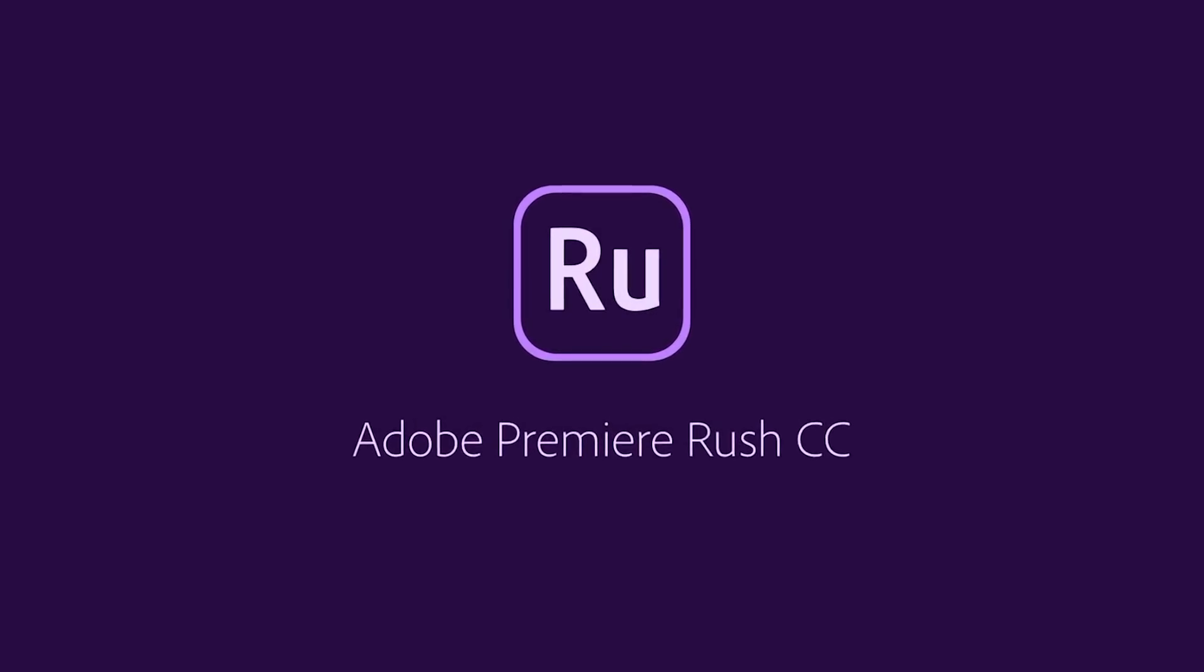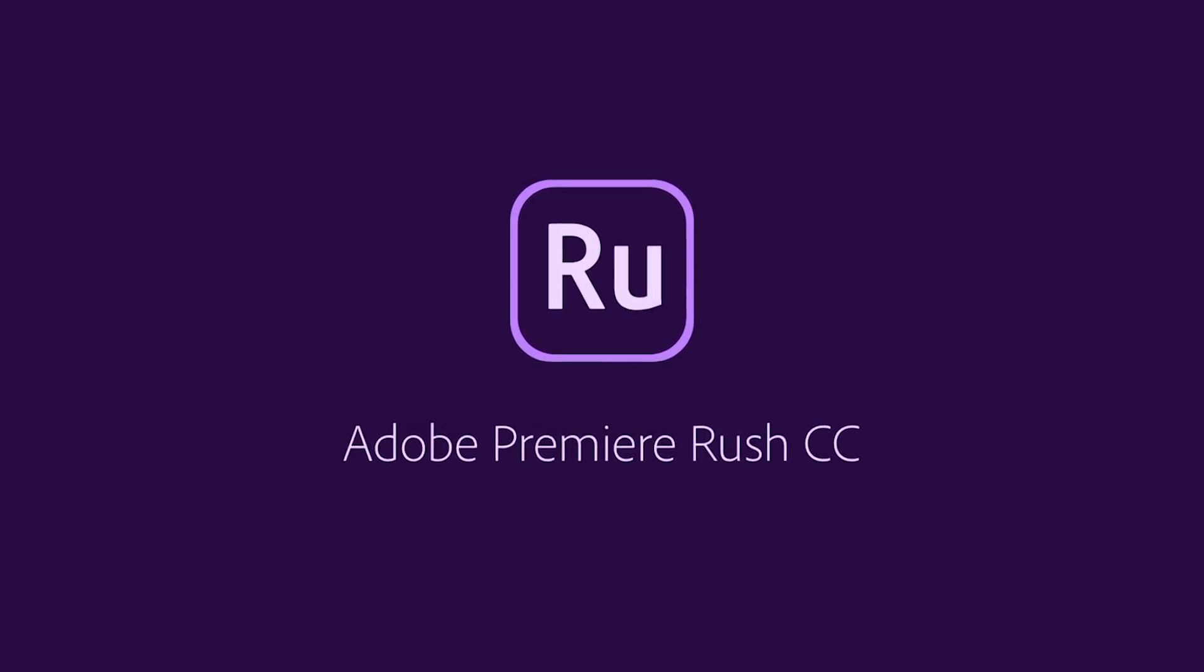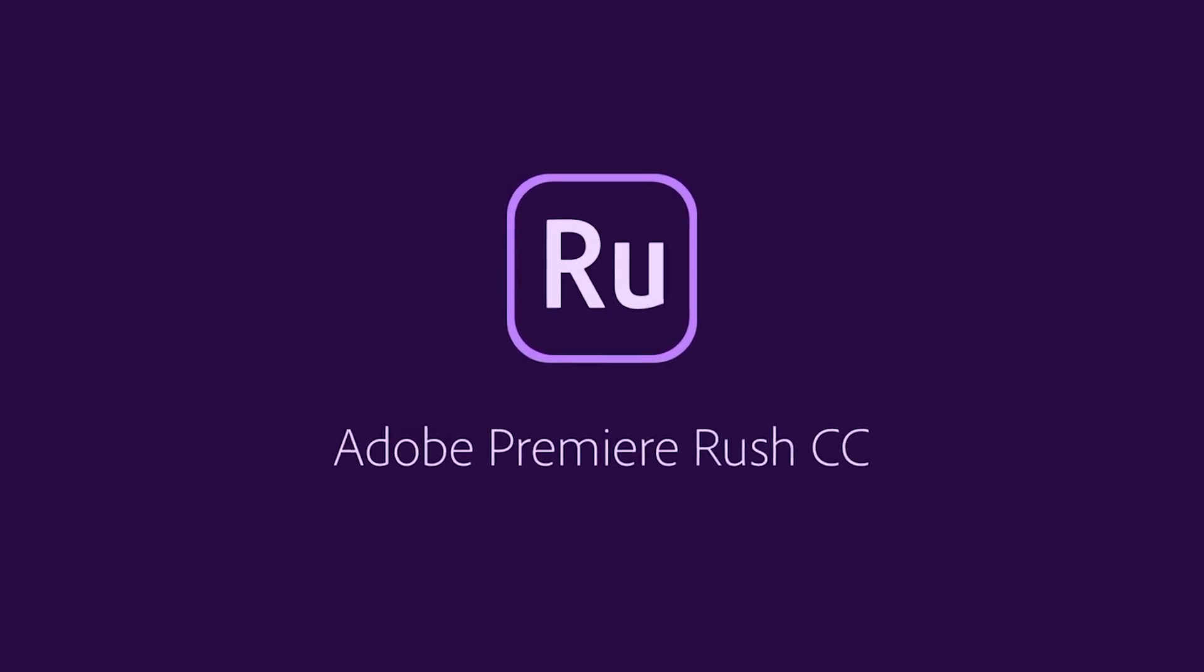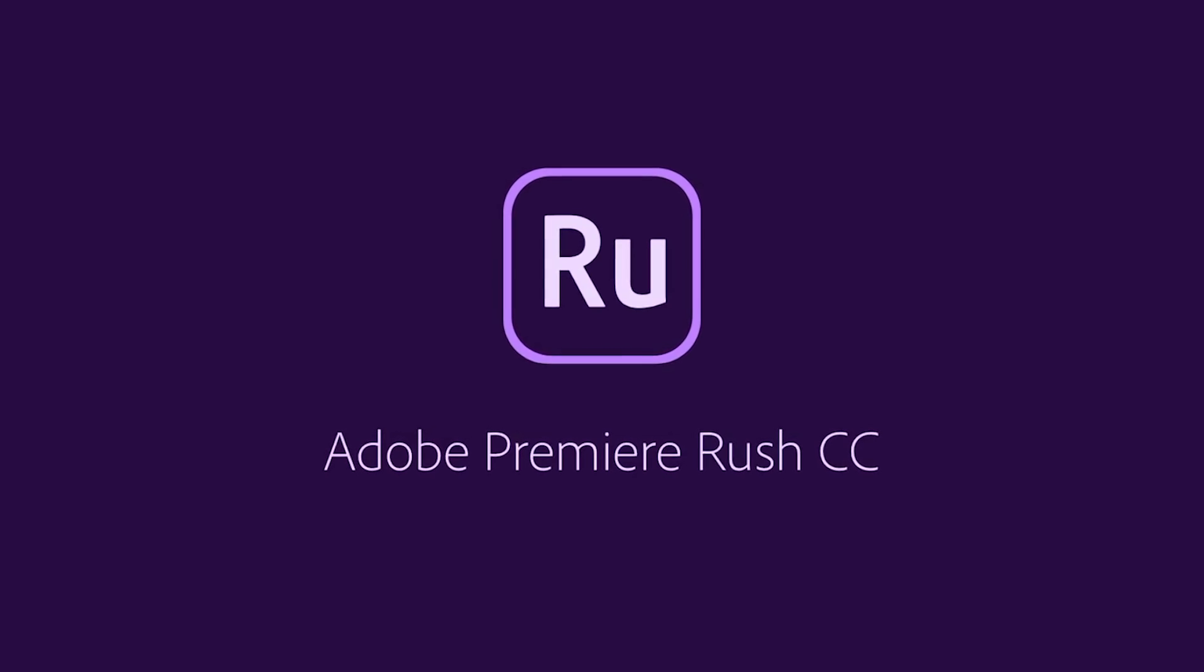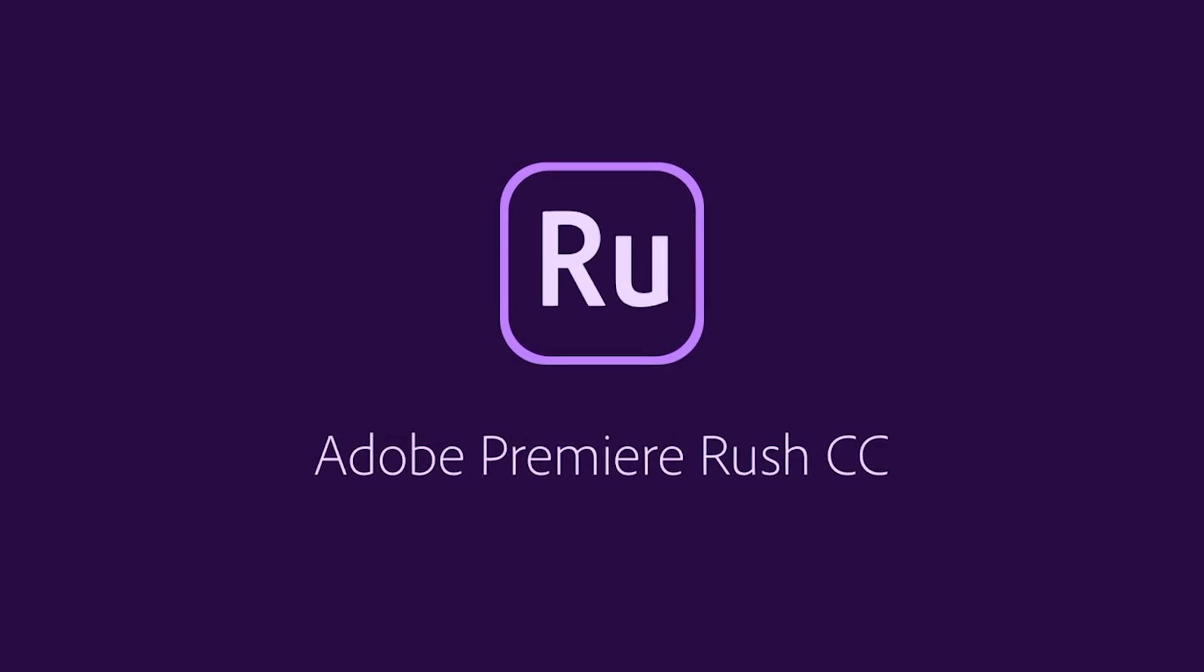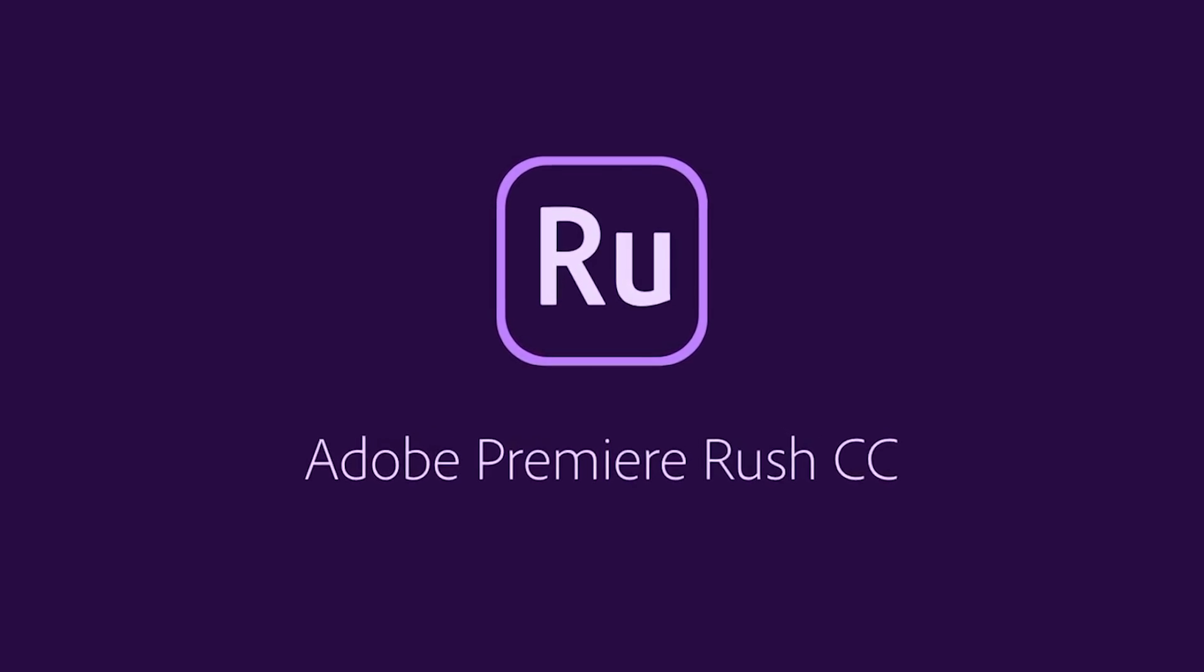Adobe Premiere Rush is now available. So should you rush out and get it? Let's find out.